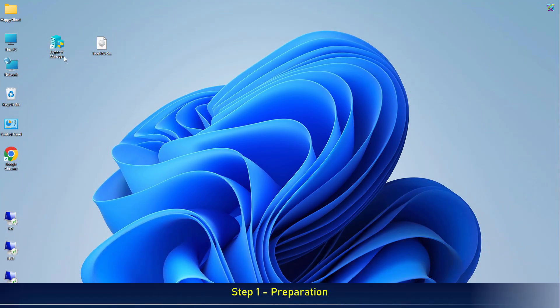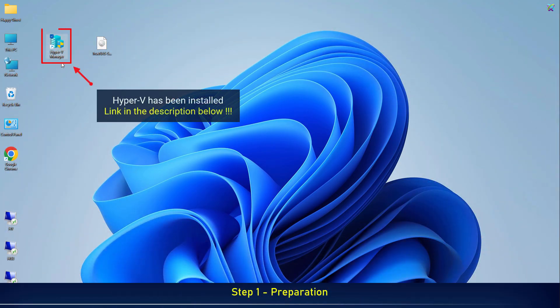First, make sure Hyper-V is already installed on your computer. If not, check out the detailed setup guide in the link below the description.